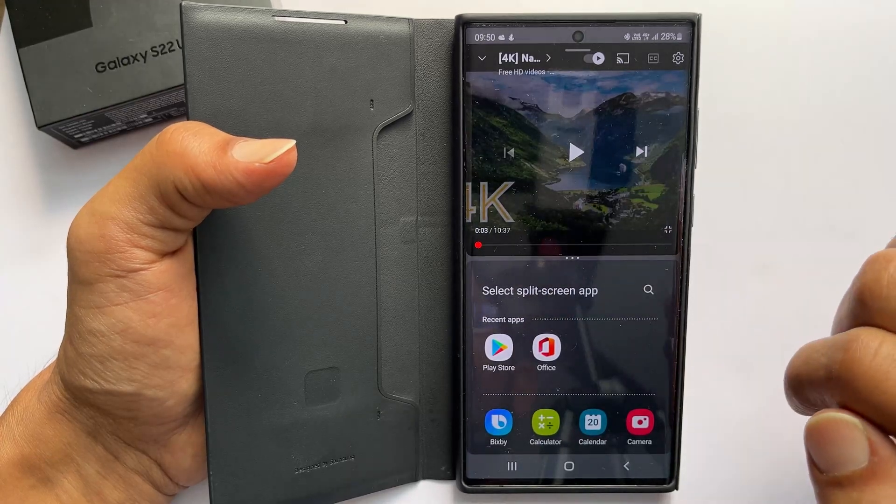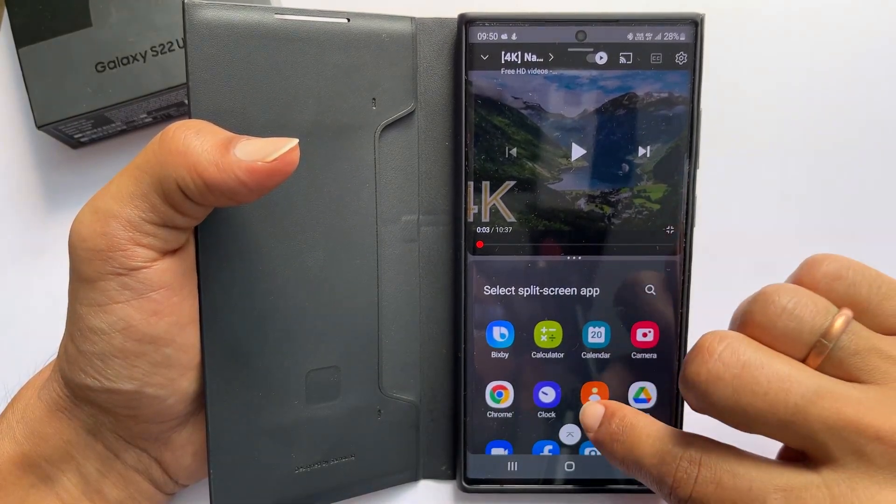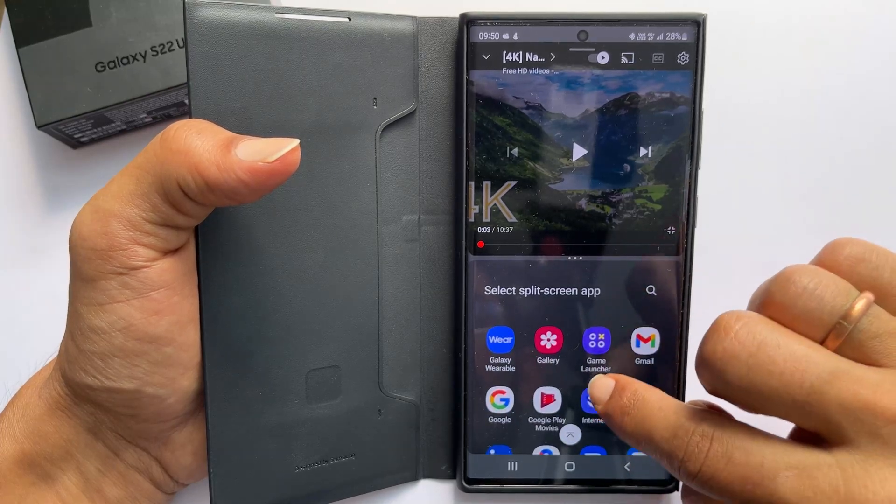Next, select any app from here. For example, let me open Google.